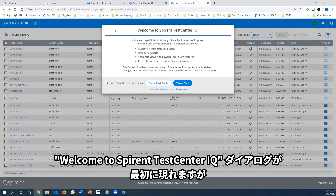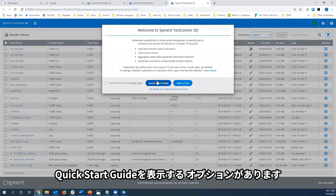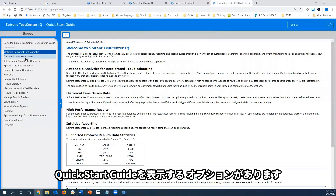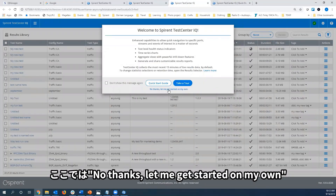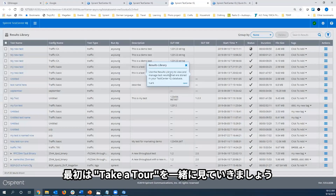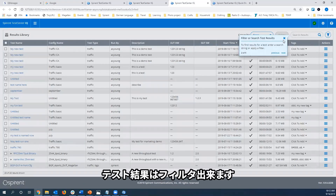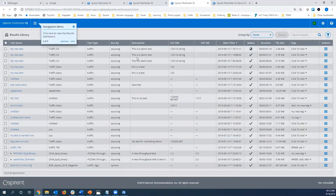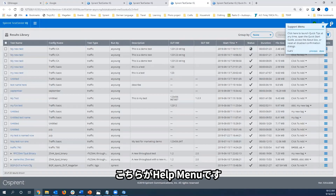The welcome dialog is presented on the first use and can be dismissed with the 'don't show this message again' option. Options are to look at the quick start guide, which is the comprehensive help guide for Test Center IQ, or to go ahead and say no thanks and get started on your own. Or the first-time user might want to take a tour — these are a few quick tips to orient the user to the major features on the result library. This points out that each test result is a row in the library, the user can filter and search results, group the results, navigate between the two main pages, and access the help menus.